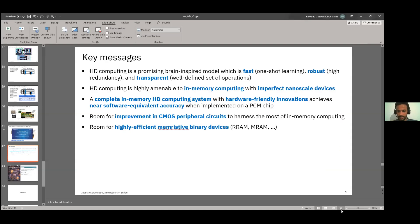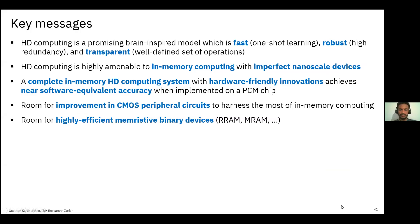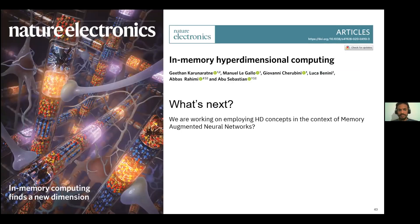To wrap up: HD computing is a promising brain-inspired model offering fast, robust, and transparent learning. Its robustness makes it amenable to the imperfections of in-memory computing. We present a complete in-memory HD computing system with hardware-friendly approximations that achieves near software-equivalent accuracy, with room for improvement through better CMOS peripherals and memory device types. This work has recently been published in Nature Electronics.